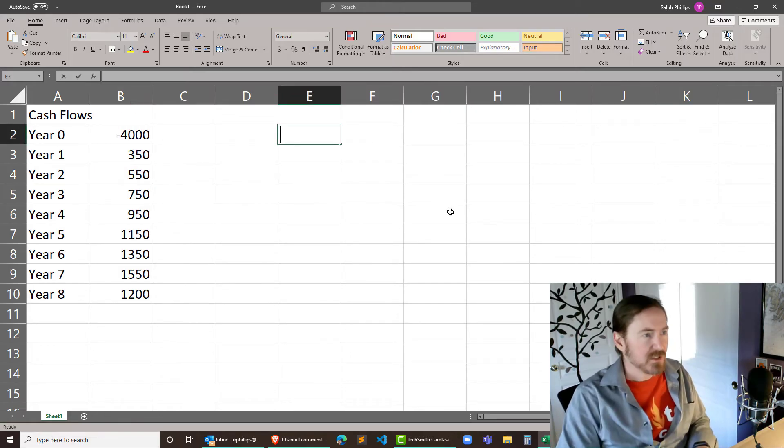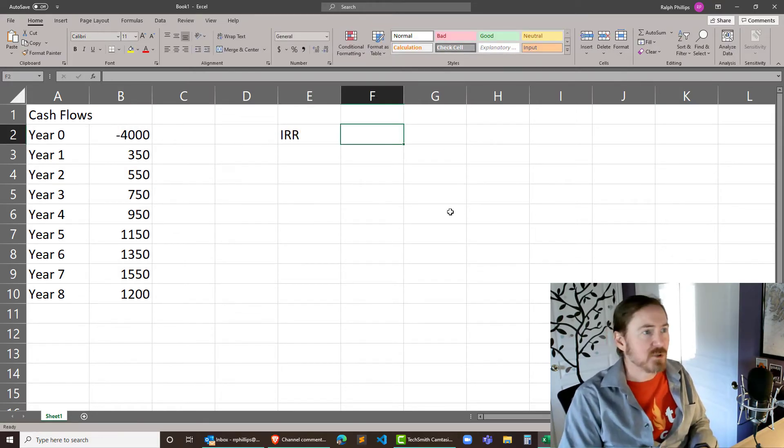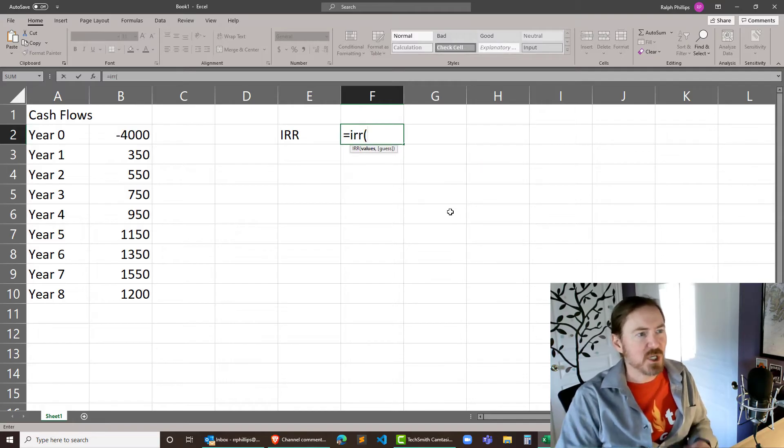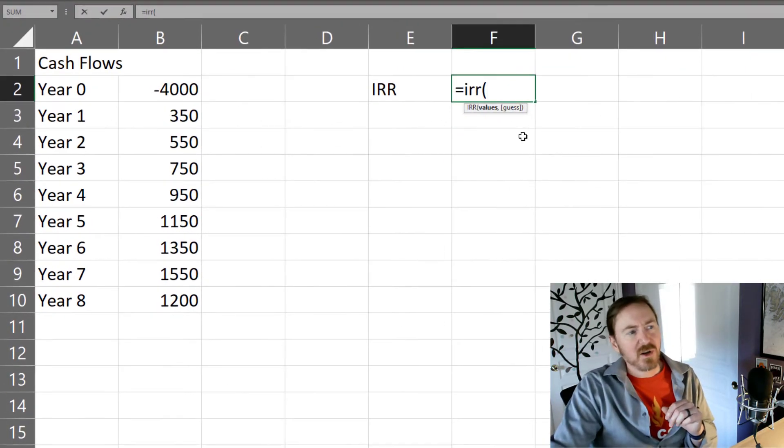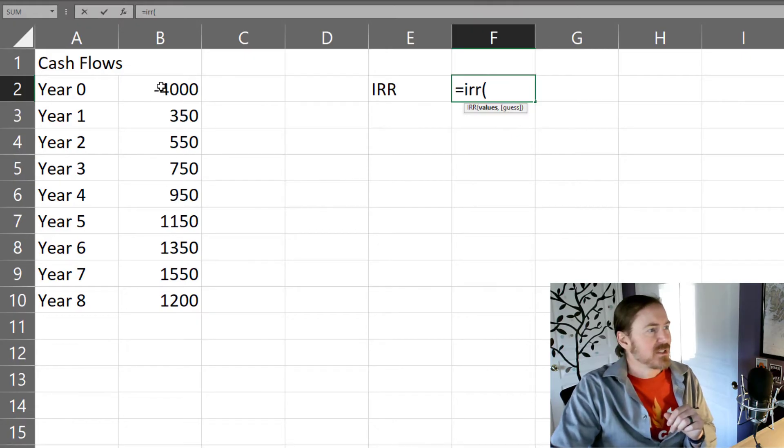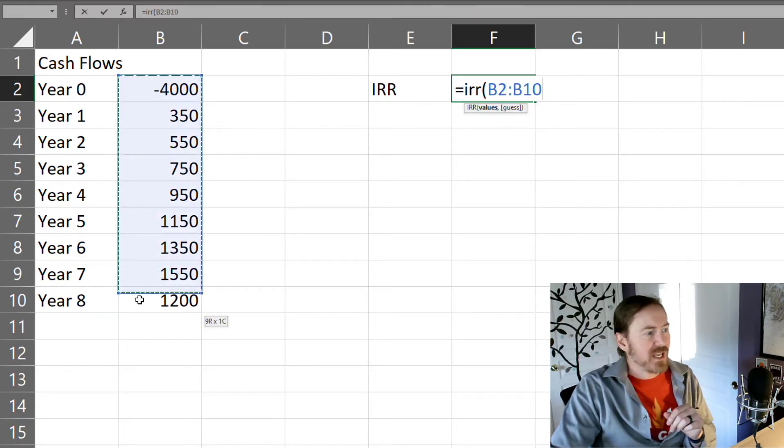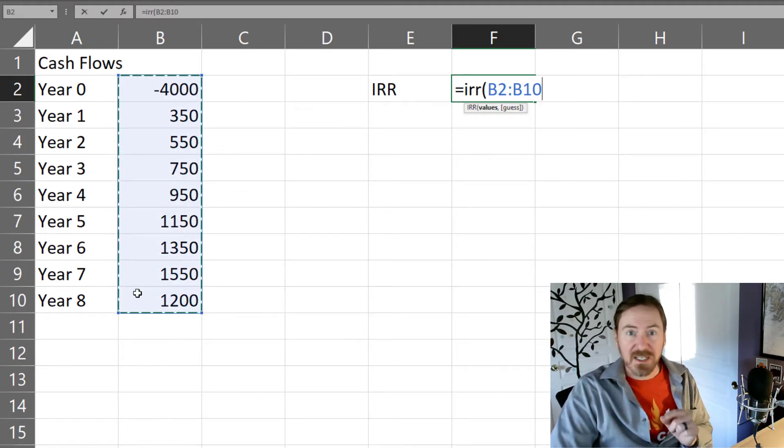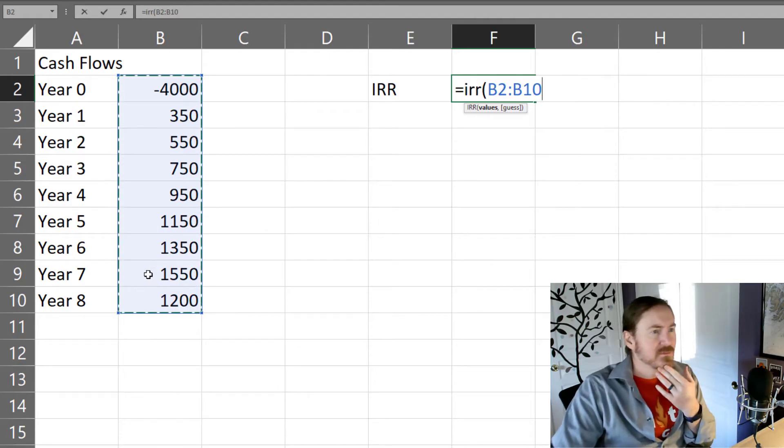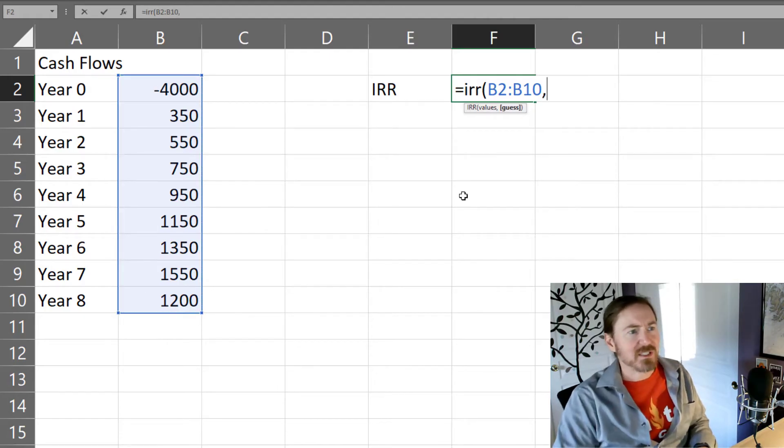Off to the side here, the IRR, internal rate of return, it's gonna be equal to the IRR function. And look how simple this function is. All I need to do is give Excel the values. So I'm gonna select the values including that initial negative value. That's the investment amount.